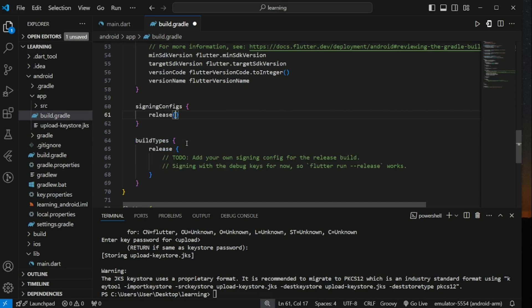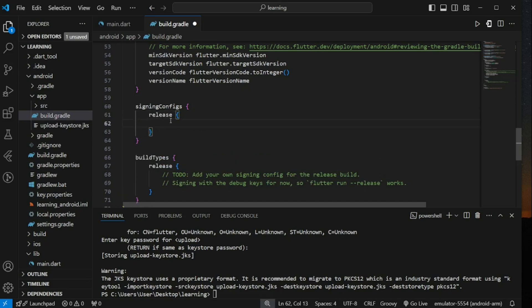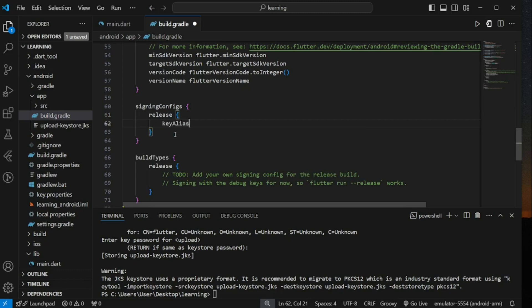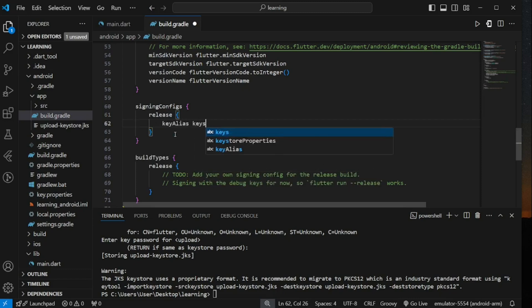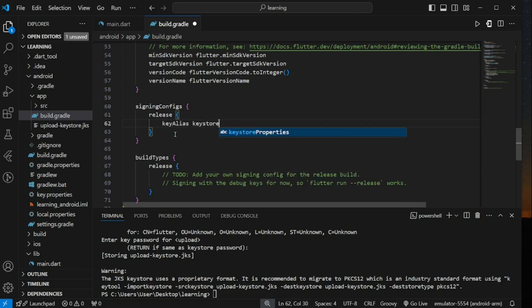In the release mode configuration, reference the signing variables to the key properties value. Make sure the variable name is precise without typo as it will cause error during app signing.